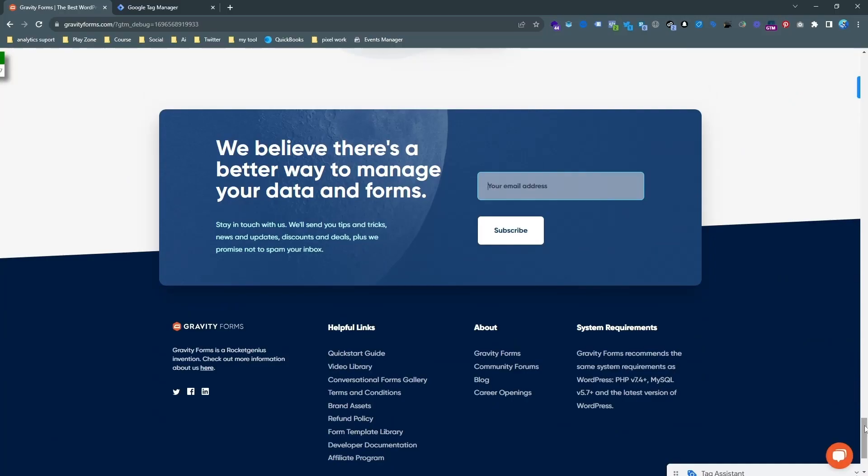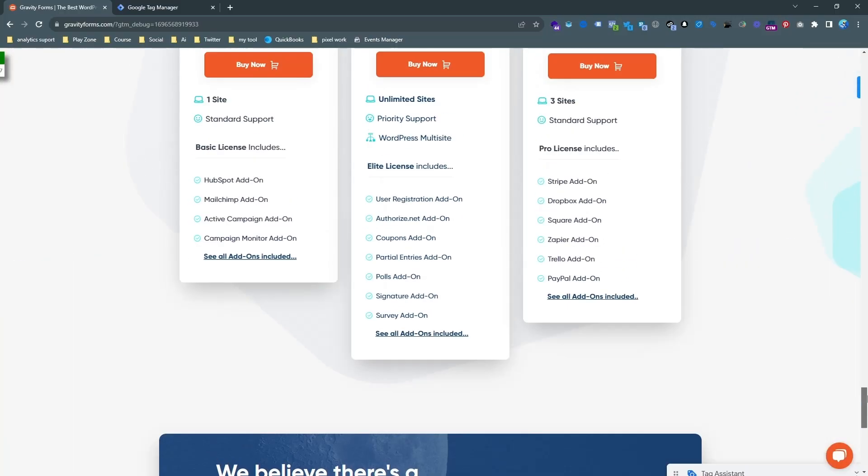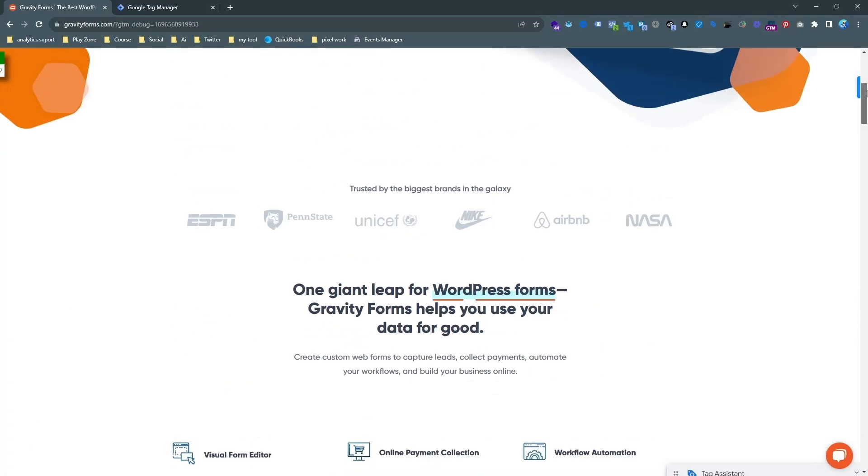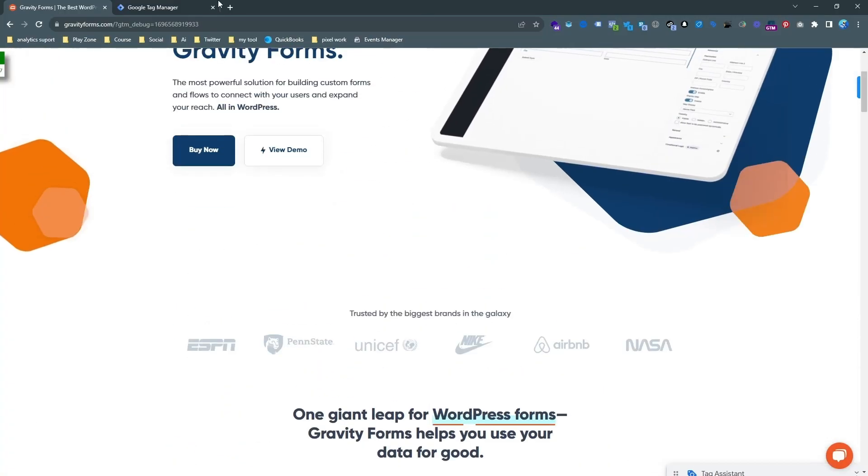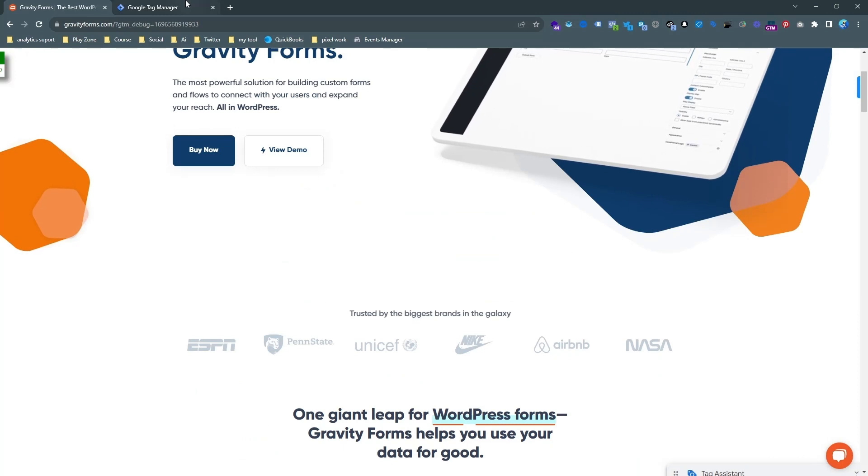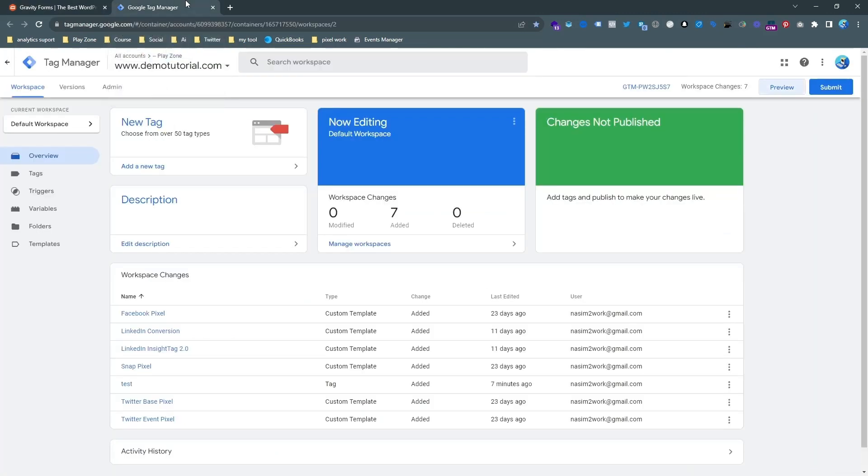I will use Google Tag Manager to set up my conversion tracking because this is an easy, reliable and smart way to set up conversion tracking. And also we can install all the tracking in one place. Let's go to Google Tag Manager and try to find a unique trigger for sending this event.